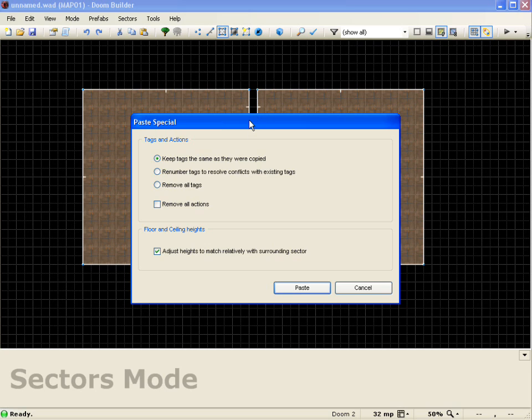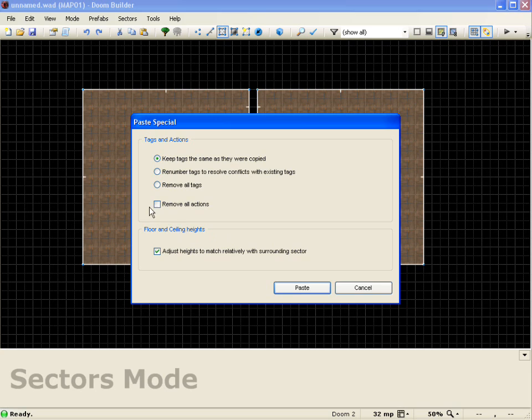I can renumber the tags to make sure the tags from this door and the next door are different. Or I can just remove all the tags altogether, and I also have an option to remove all the actions.